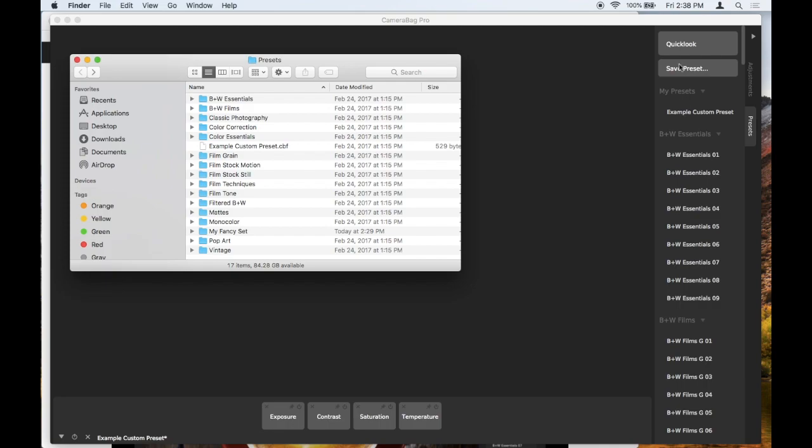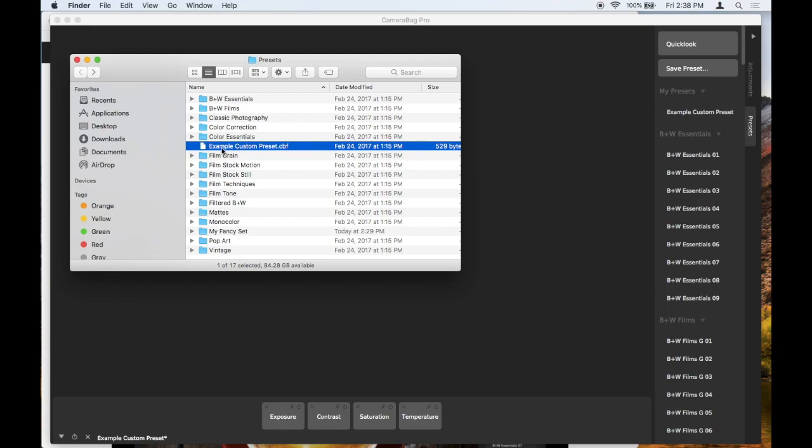Whenever you just save a preset, those show up in this outer level. So for example, here we have Example Custom Preset, and that matches the Example Custom Preset here under My Presets. So if you're looking for your custom presets, they're just going to be on the outer level here and you can drag them in and out.